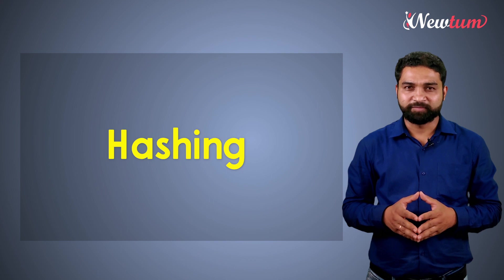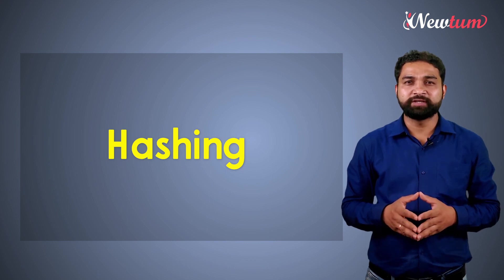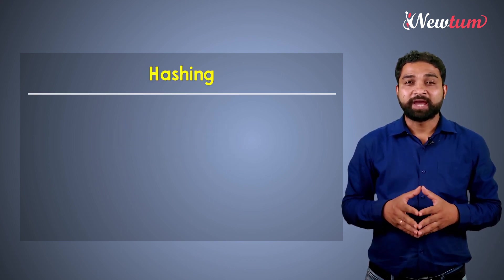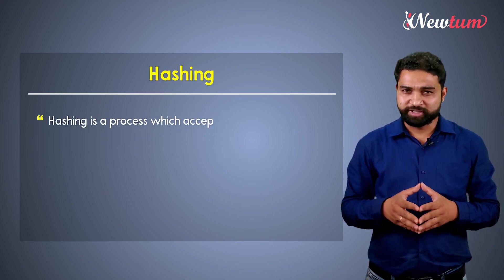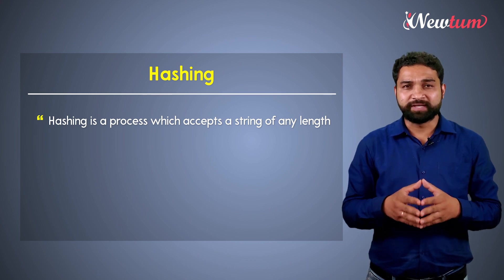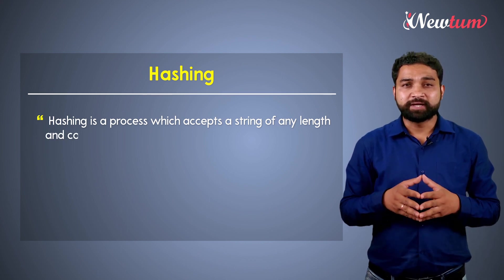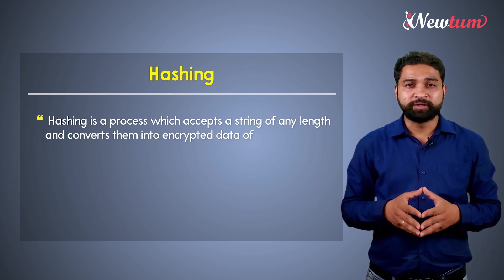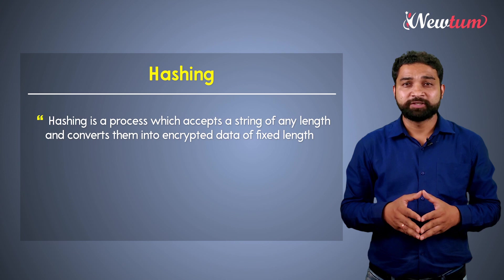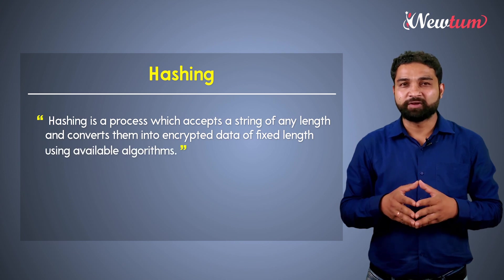If we define the hashing in blockchain, it will be like this: Hashing is a process which accepts a string of any length and converts them into encrypted data of fixed length using available algorithms.